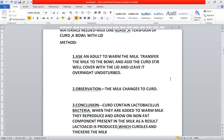Once the curd is set, transfer it to a cooler place. Why? In order to stop the further growth of bacteria, because if the bacteria keeps on multiplying or reproducing, the curd will become sour and it will not taste good.